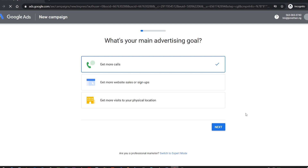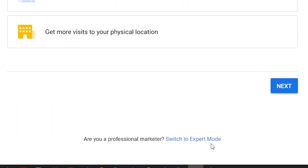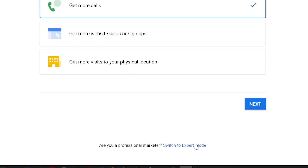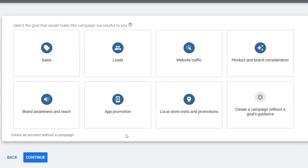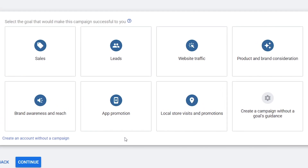On the new campaign page, I will recommend switching to Expert Mode by clicking this link. This will take you to a new campaign page where you can easily select broader and detailed goals. With this, you have created a Google Ads account and are ready to start your promotion.